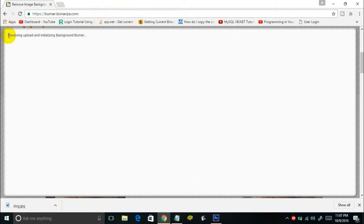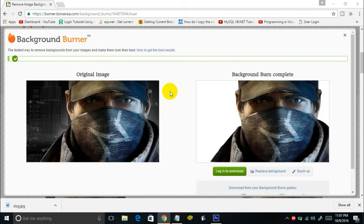Once selected, it says 'receiving upload and initializing background burner' — just be patient. After processing, you'll see the original image on the left and the image with removed background on the right. We used no tools — just clicked Choose a Photo and it automatically removed the background. However, it may not work for all photos.